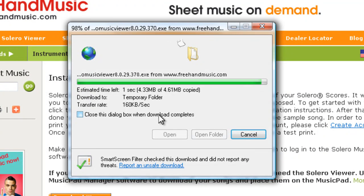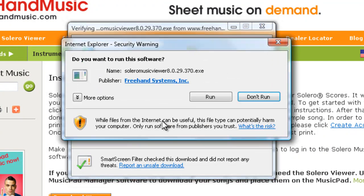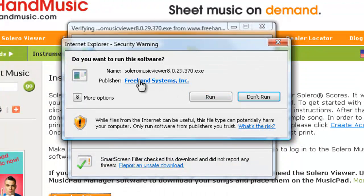When you see the window asking if you wish to run this software, press Run.